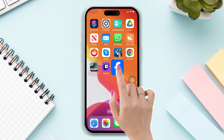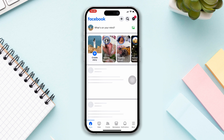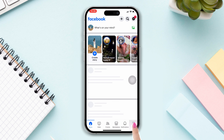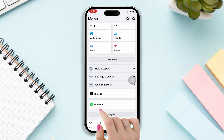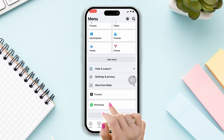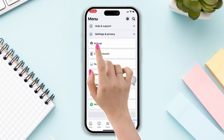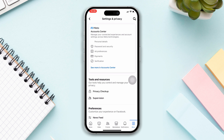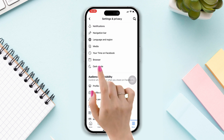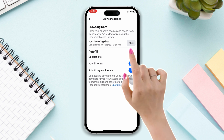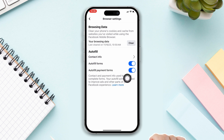Clear Facebook cache. Open Facebook, tap Menu, scroll down, tap Settings & Privacy, tap Settings, scroll down, tap Browser, then tap Clear. Quickly after that, try the next process.